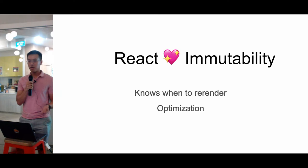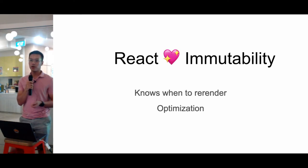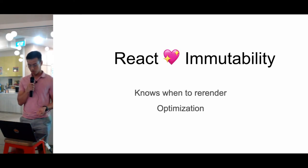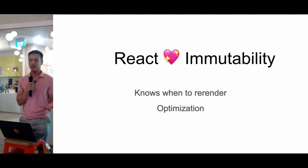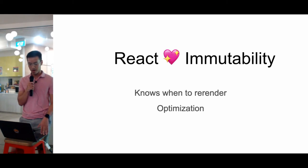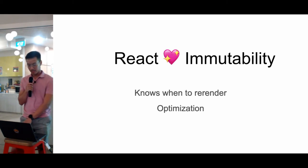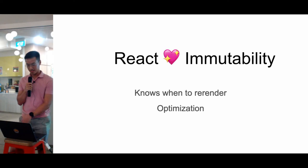And immutability turns out is also very great for optimizations. If you've worked long enough, you know that there are some React lifecycle methods like shouldComponentUpdate that can greatly exploit the immutability aspect.